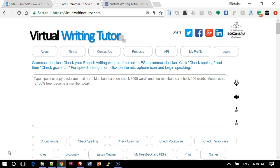You can send feedback to another person using the Virtual Writing Tutor. Log in.